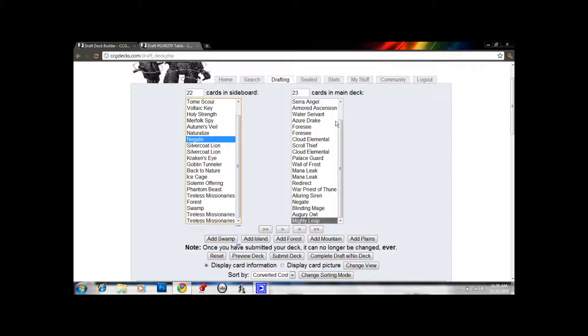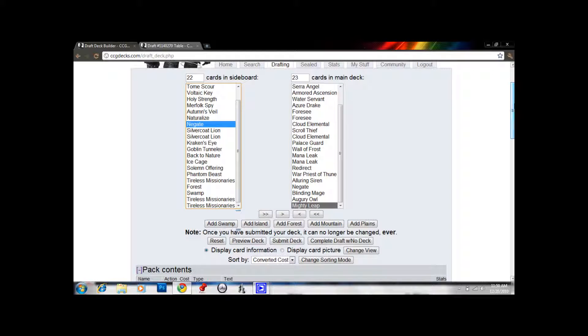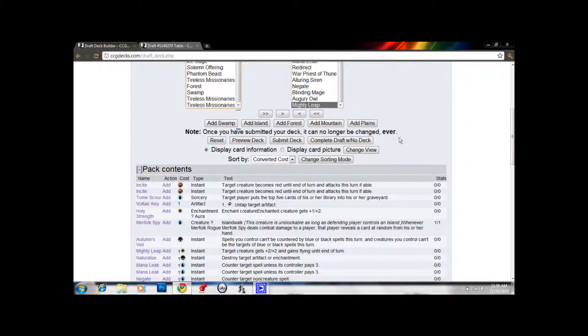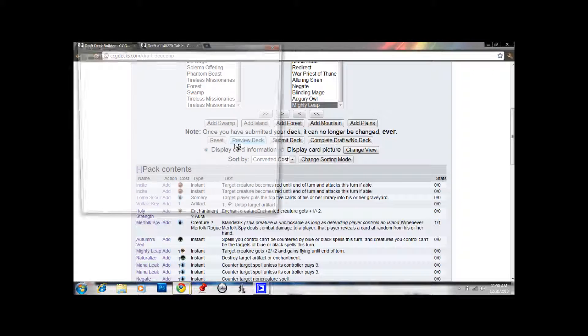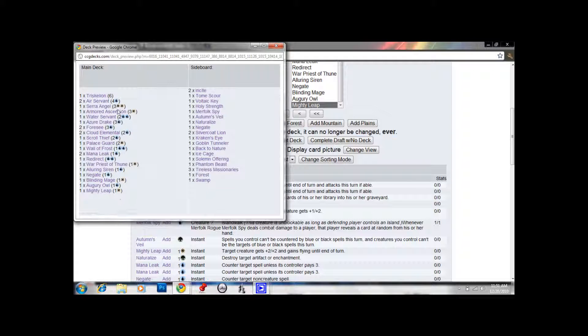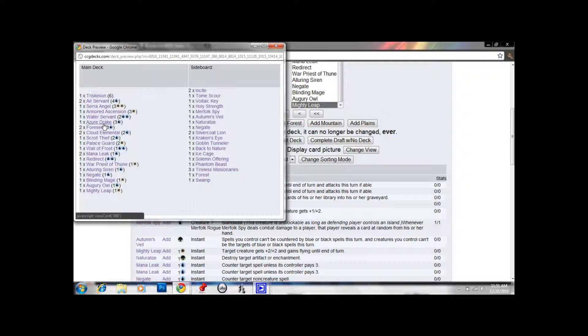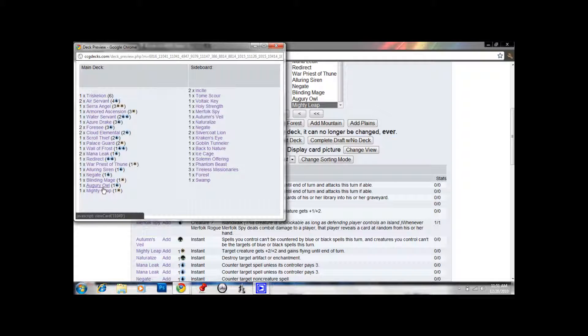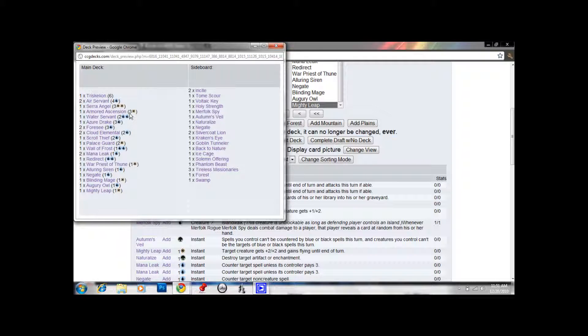Yeah, Phantom Beast is probably good against green decks. Green decks don't have a lot of target abilities. And this Negate would come in against other blue decks. So, we have a few options. We did good. We kept in 2 colors. If we preview our deck here, we can look at 1, 2, 3, 4, 5, 6, 7, 8, 9, that's mine, sorry, 10, 11, 12, 13, 14, 15 blue cards, and 8 white cards.